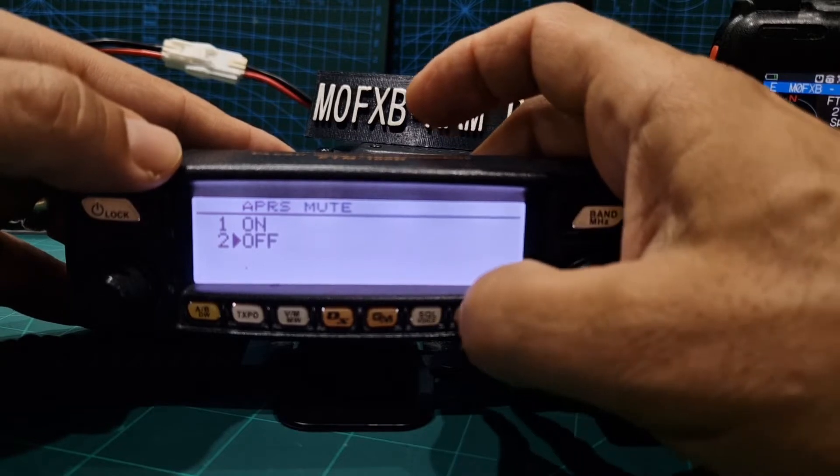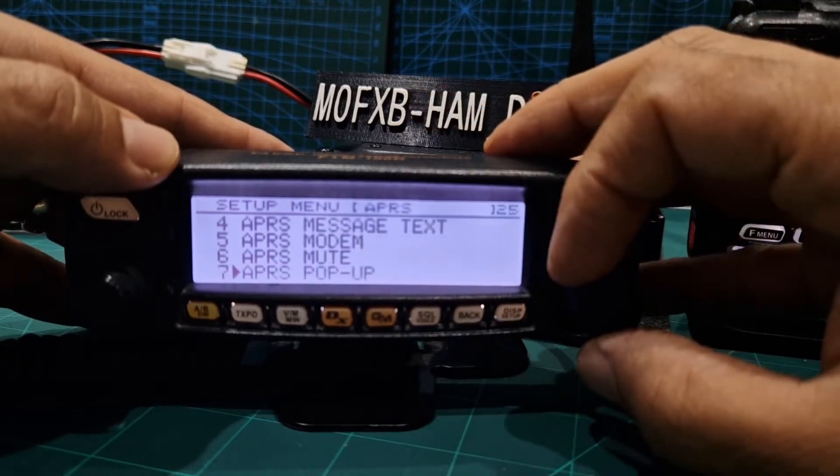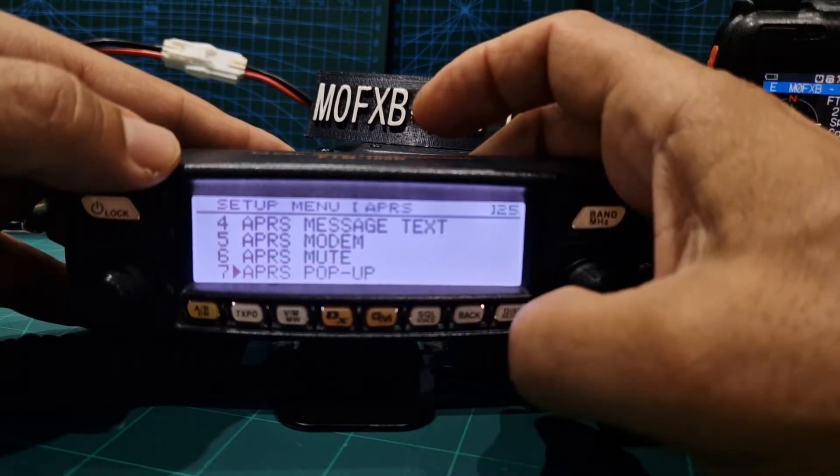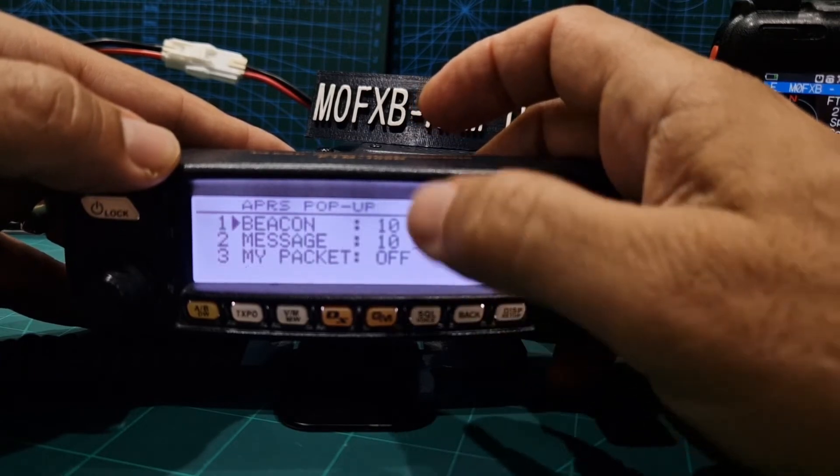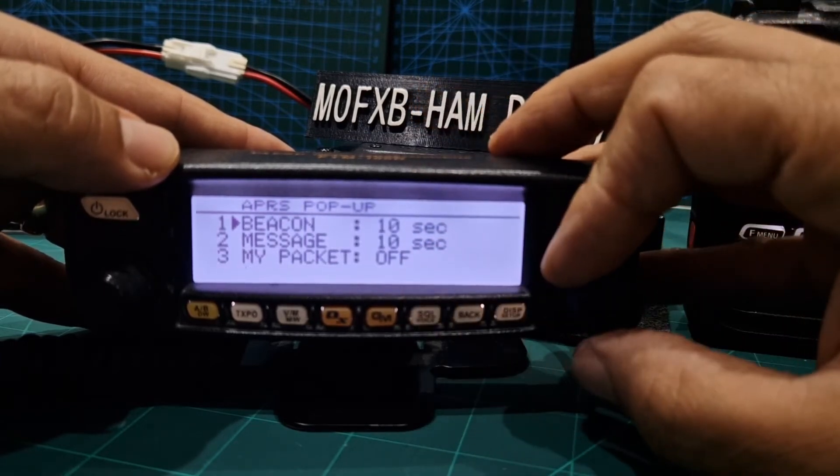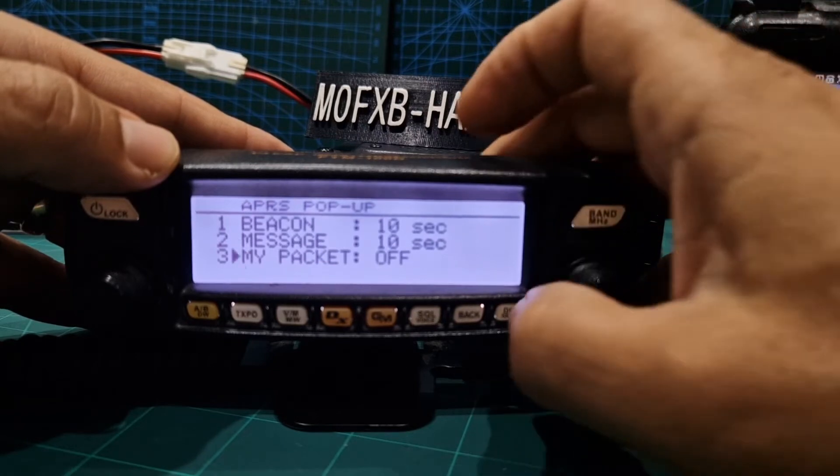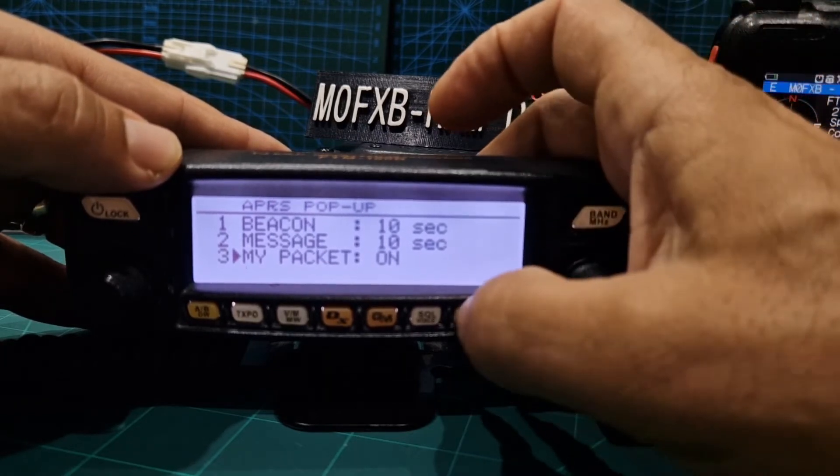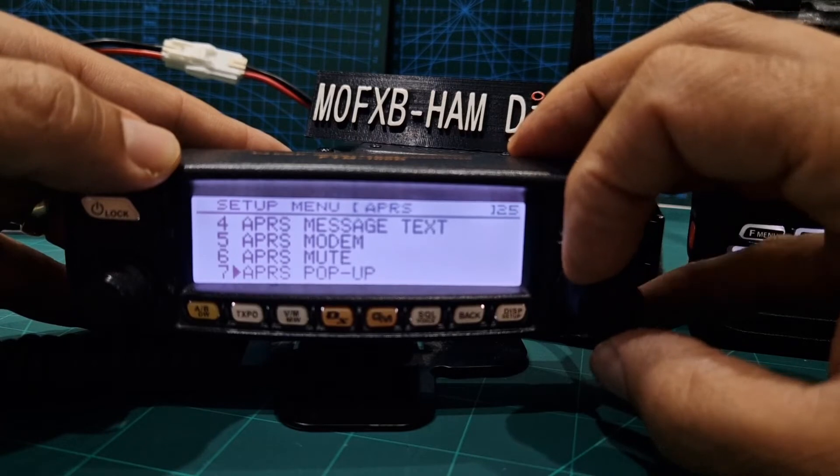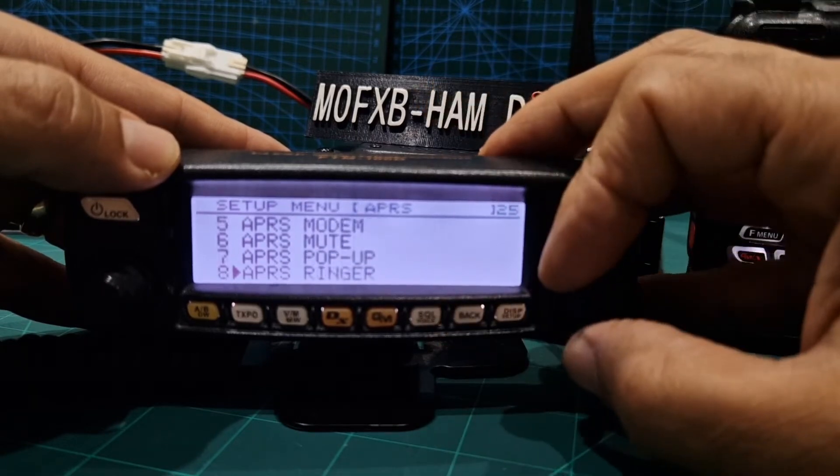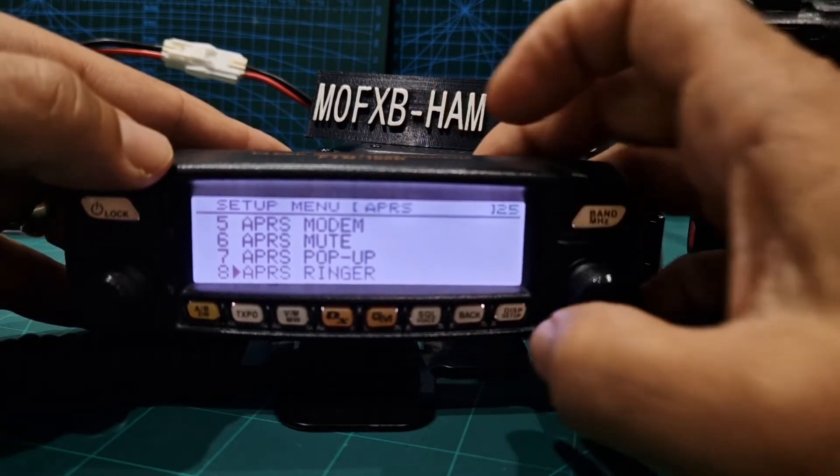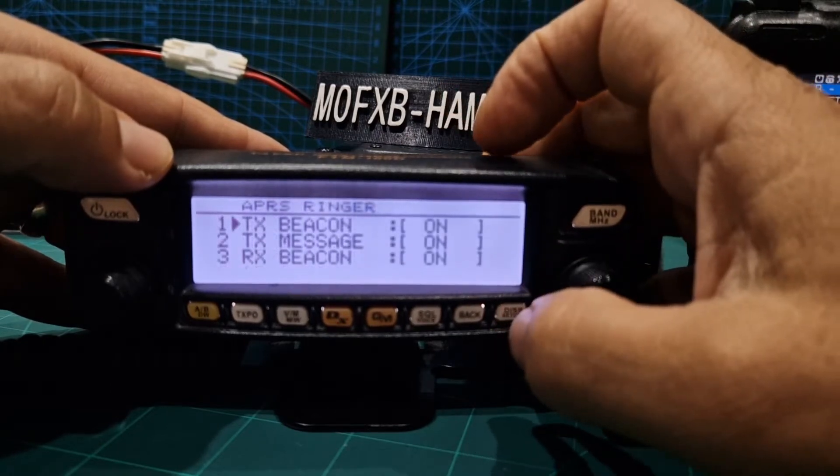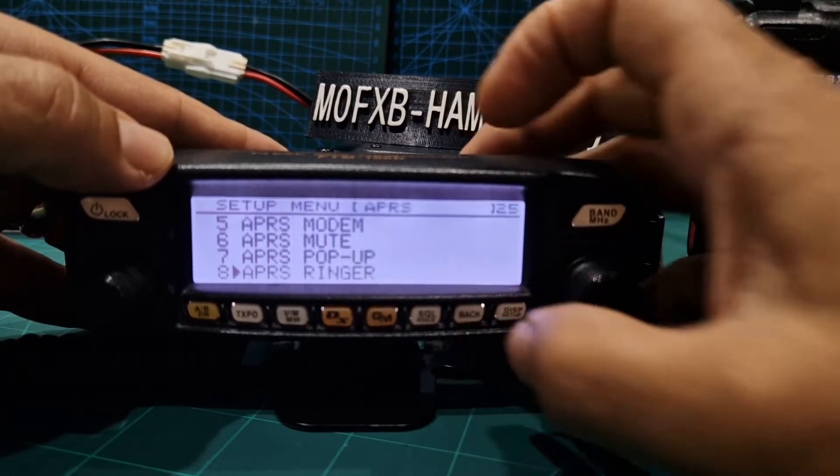Down to number seven pop-ups, so just hit DISP. We do want pop-ups and it's how long do I want my packet to show. I'm going to put on okay. Back button then number, go down to number eight APRS ringer, I didn't touch that.